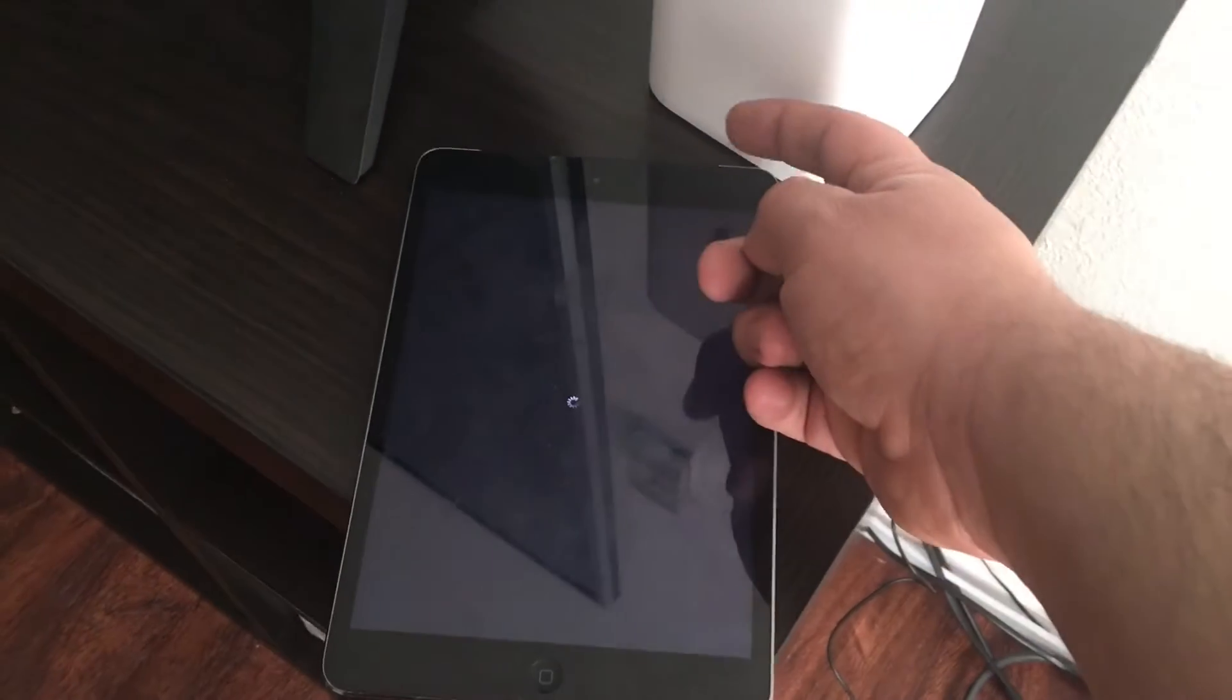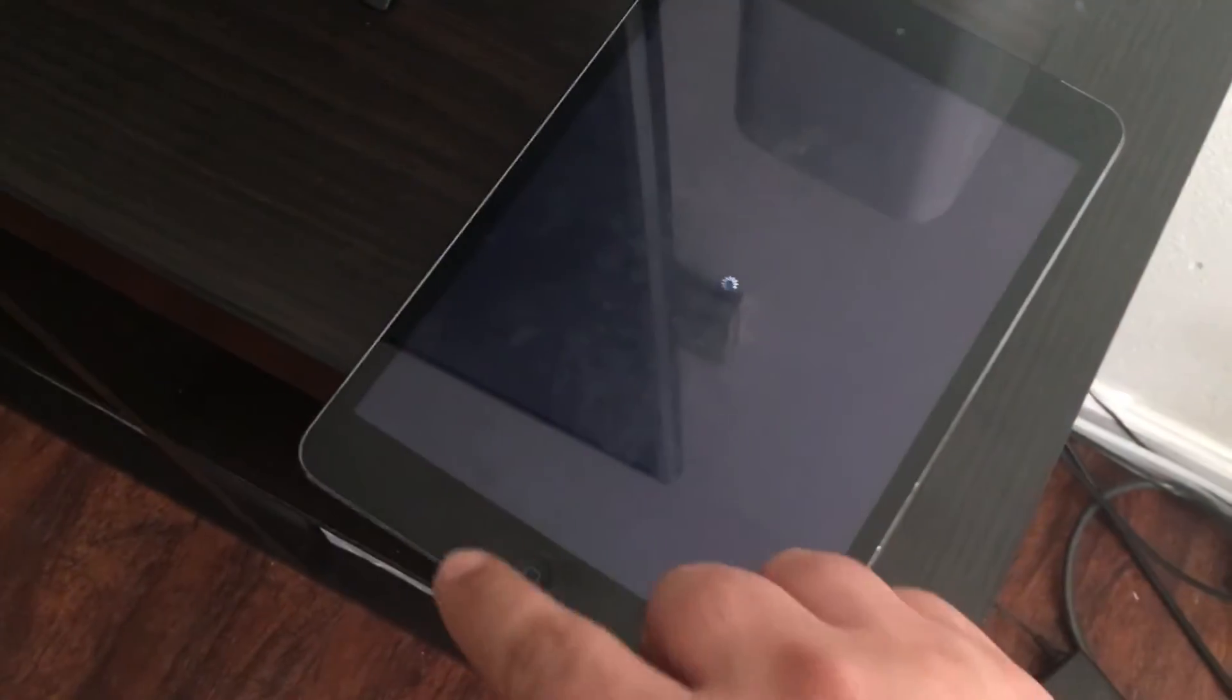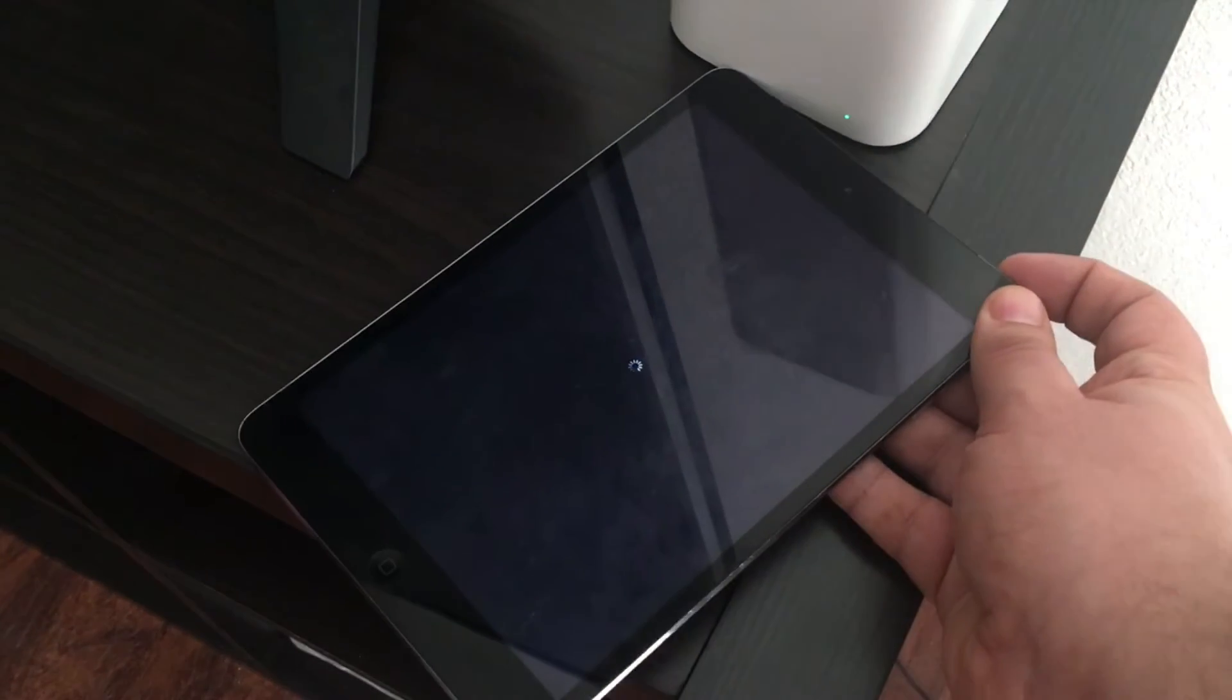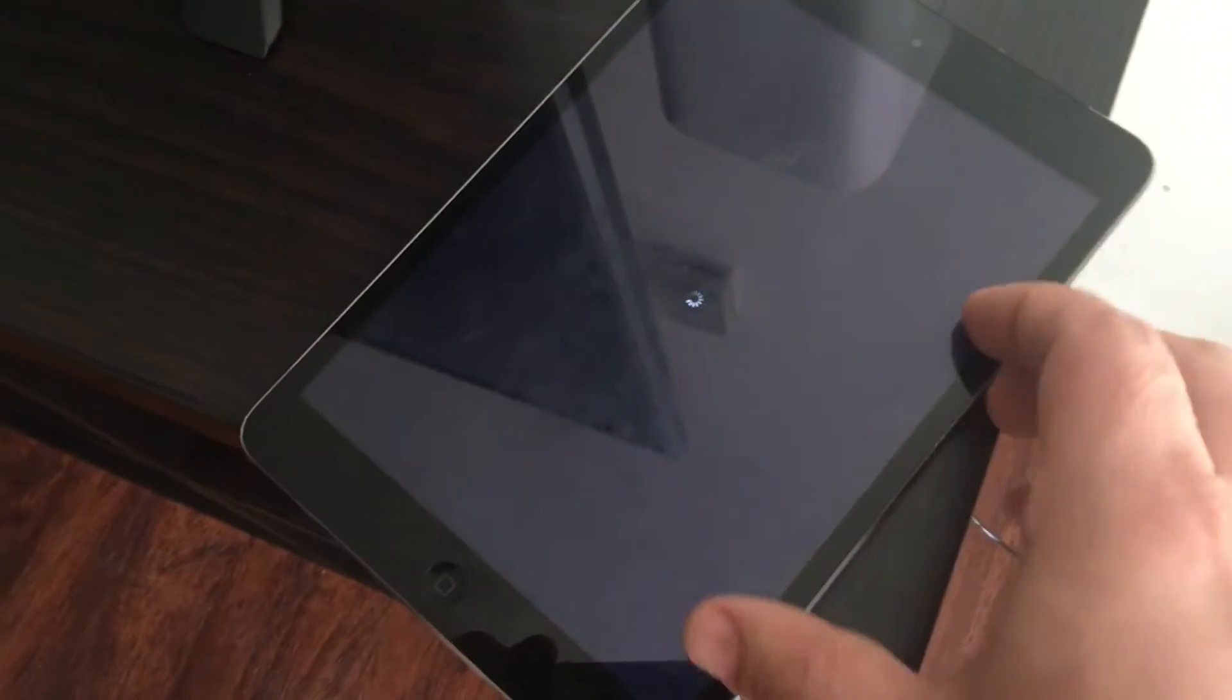So basically, the trick is you're going to take the round home button on the front of it and the power button on the top of it, and you're going to hold those two buttons down until it powers off. So I'm going to see if I can push those two buttons and hold the camera at the same time. I'm going to show you what the screen does. It's going to power off.